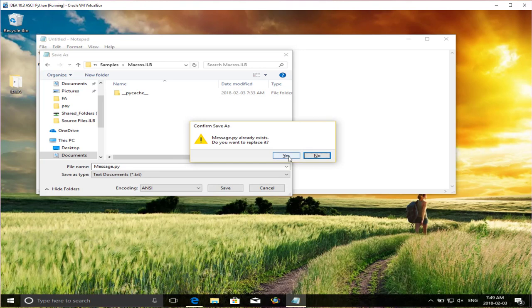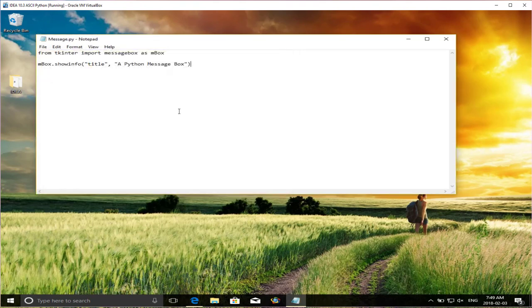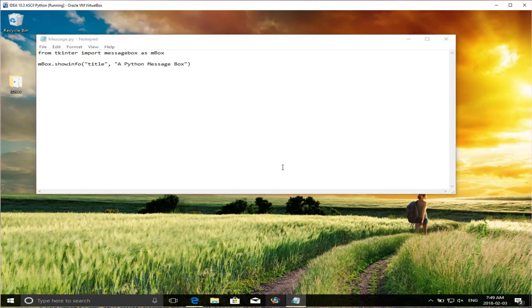So I just created this short little Python script here that unless I have a syntax error will show me a Python message box. So I'm just going to save this. I'm going to go into documents, my IDEA documents, IDEA projects, under samples, macros, and I'm just going to save this as message.py. I already done one before when I was practicing, so I'm just going to replace that. Now I have this simple program, message. Now I'm going to load IDEA.